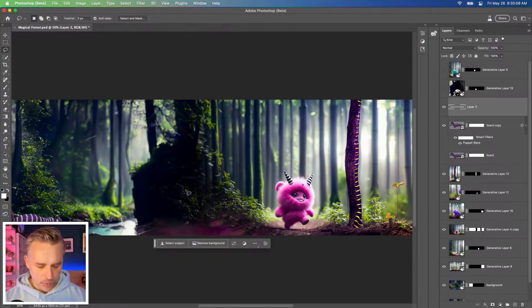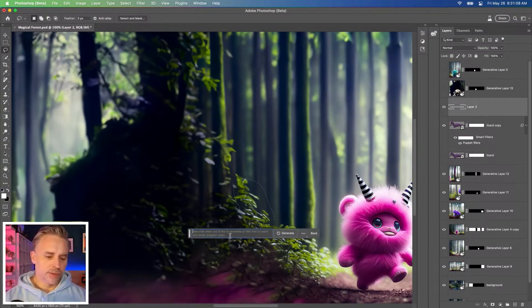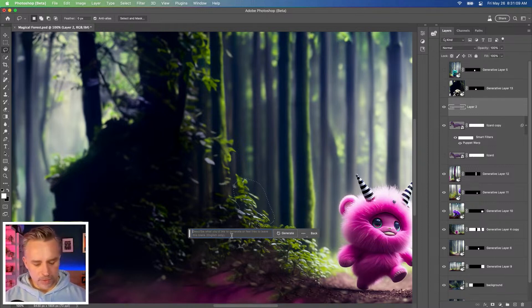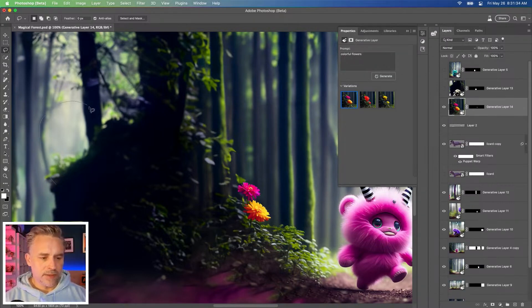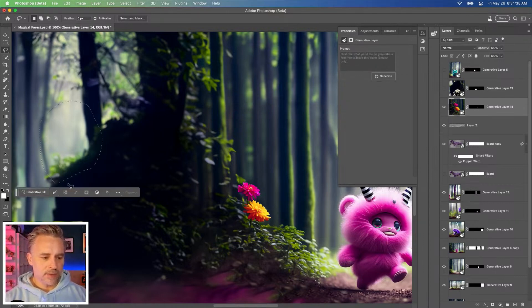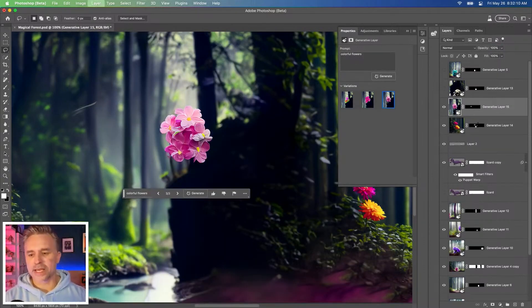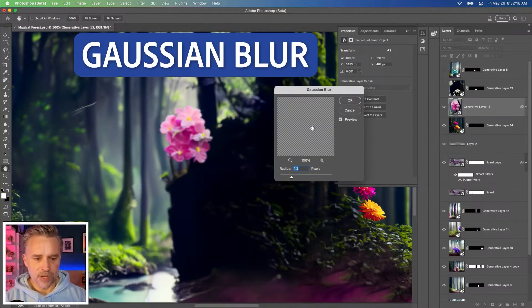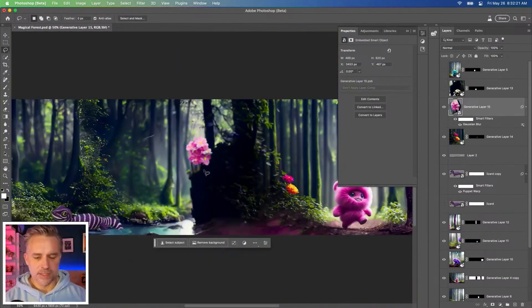Let's say for instance we want to add a bunch of flowers. Do a generative fill multiple times. Colorful flowers. Let's see how it does on this side. Same thing. Colorful flowers. Guess what? You're not blurry enough. We could fix that. A little blur on those. And that's okay.